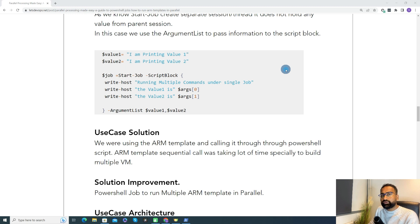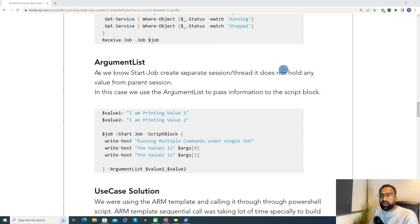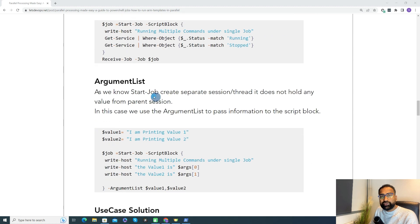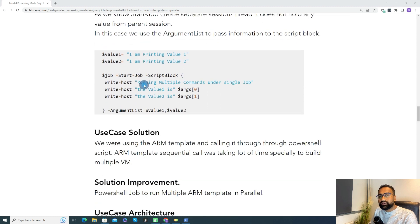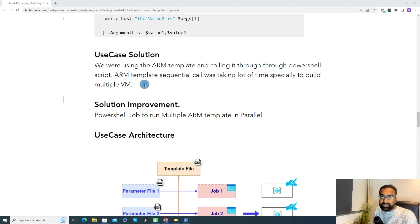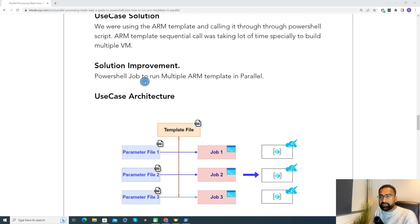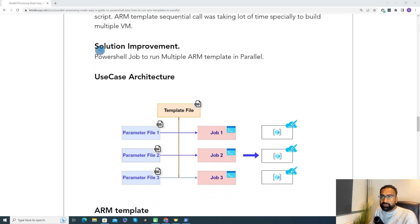Now we have understood the basics of the PowerShell job — the different commands, how to use a script block, and how to use argument list. Let's see how we can make use of this feature from PowerShell to implement and run multiple ARM templates. That is our use case — we run all of the ARM templates in parallel using the PowerShell job.